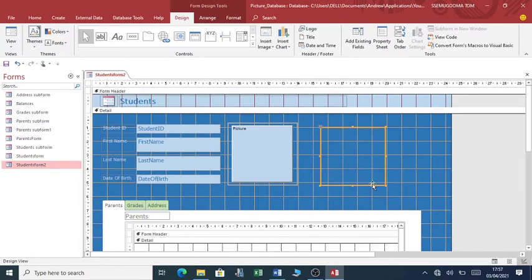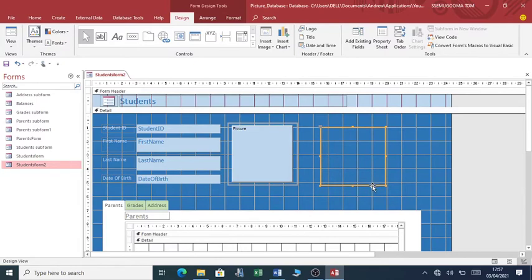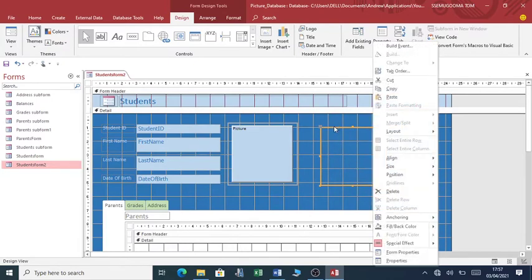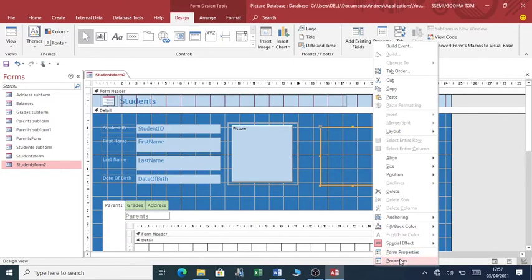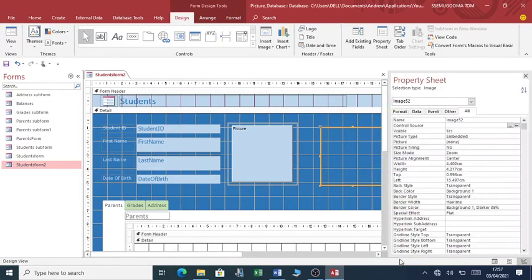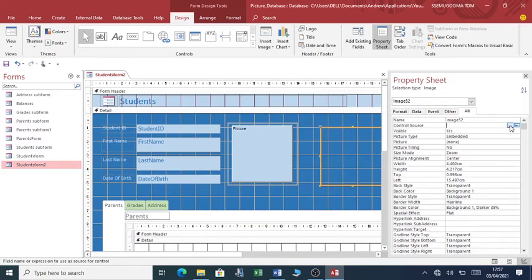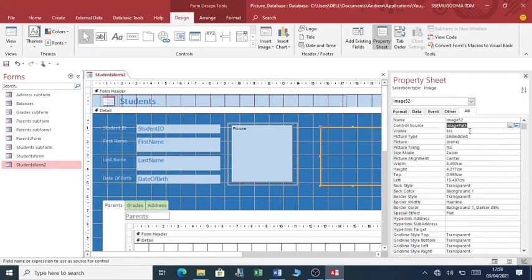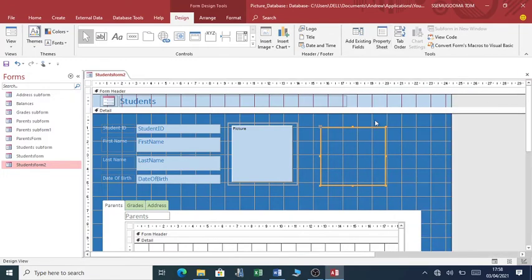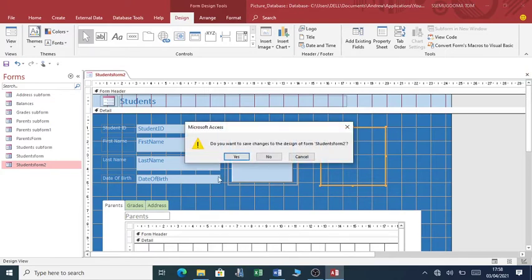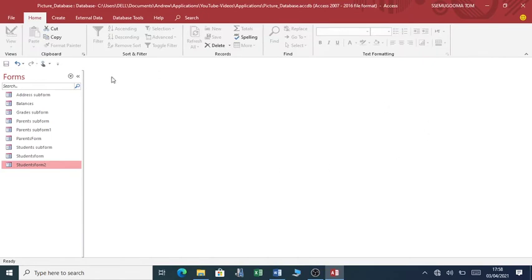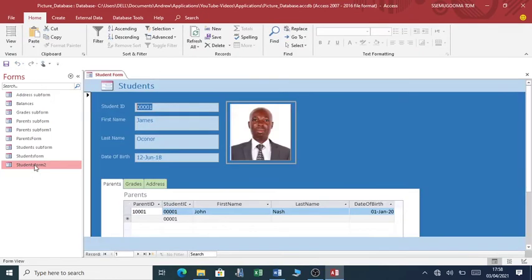Now you right-click this image box, go to its properties, and this is very important: you go to control source and you type in or you look up image path. Once you're done with that, you close this. Remember that this form is connected to the students table. So you close. Now let's test and see if our pictures are going to show up.